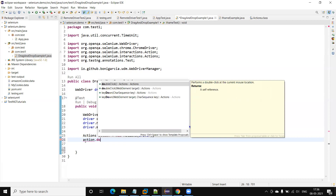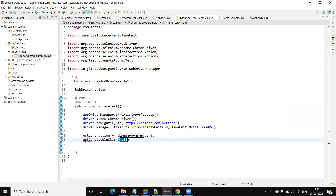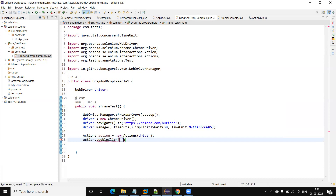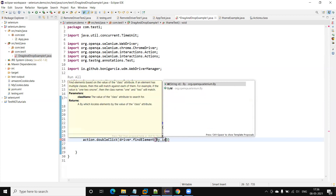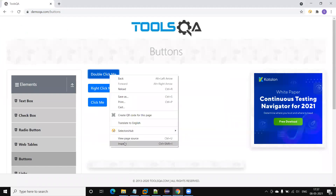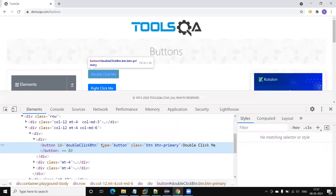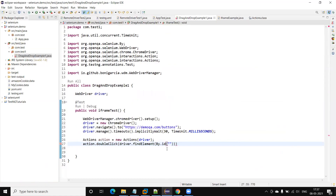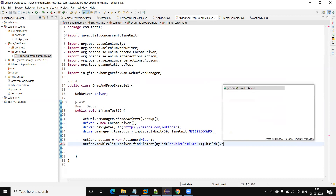For doubleClick, there are two versions: one where you don't pass anything and it clicks wherever the mouse cursor is, and one where you pass a WebElement object. I'll use driver.findElement(By.id(...)) to locate the button by its ID and pass it to the doubleClick method. Then I need to call build() and then perform().